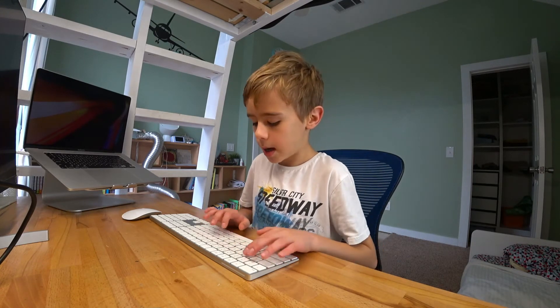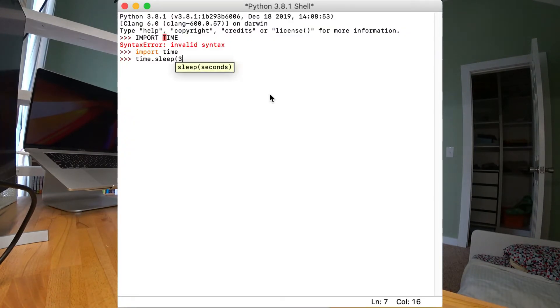Then we put a period. The reason we put a period is to separate the module name from the function you want to use. Then we put the function we want to use, which in this case is sleep. When using the sleep function, we put brackets, and inside these brackets we put the amount of seconds you want Python to stop for. So this line of code will tell Python to wait three seconds.